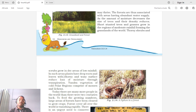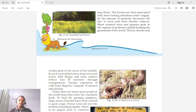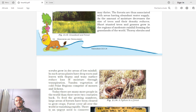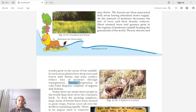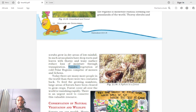In such areas, plants have deep roots to find water, and their thorny leaves may be covered with a waxy substance that prevents water evaporation through transpiration. Tundra vegetation of the cold polar regions comprises mosses and lichens. These are the different vegetation types found in different locations of the world.